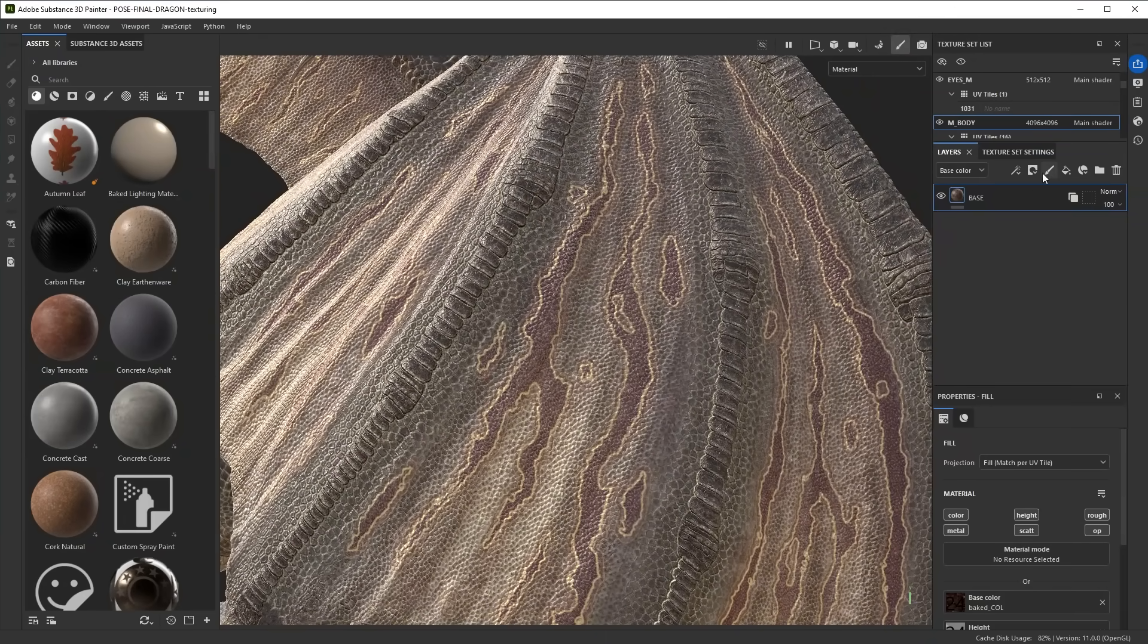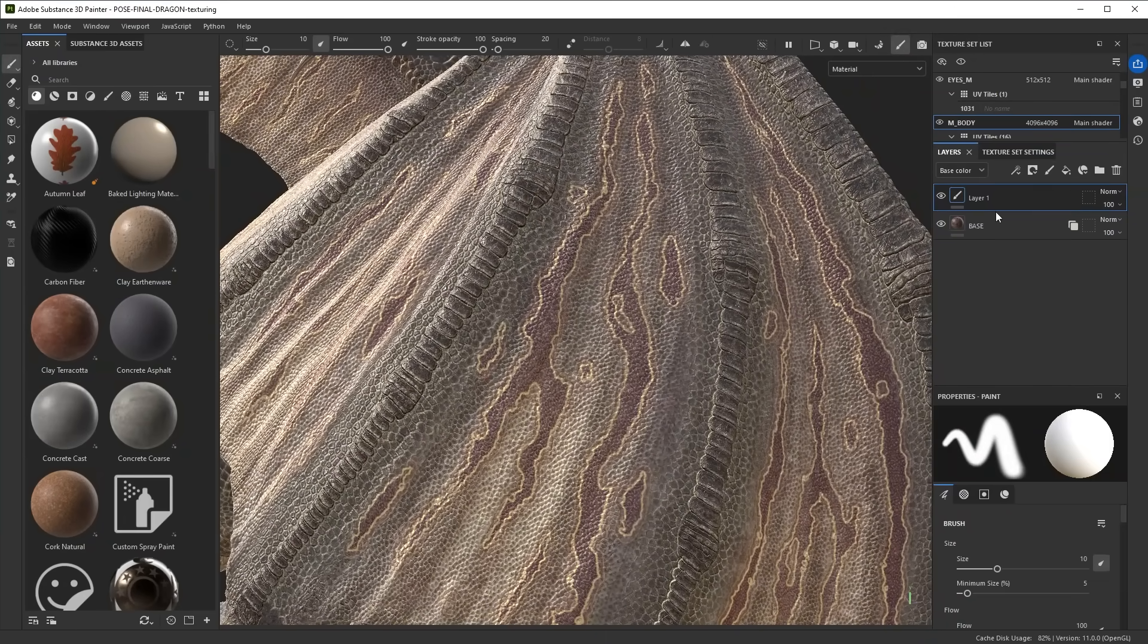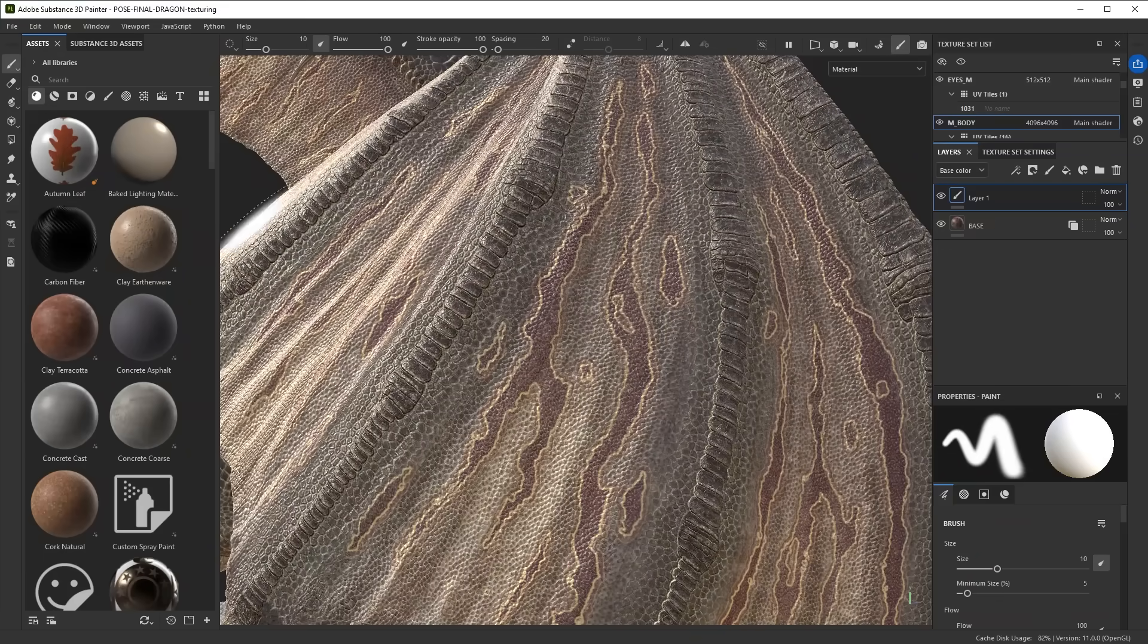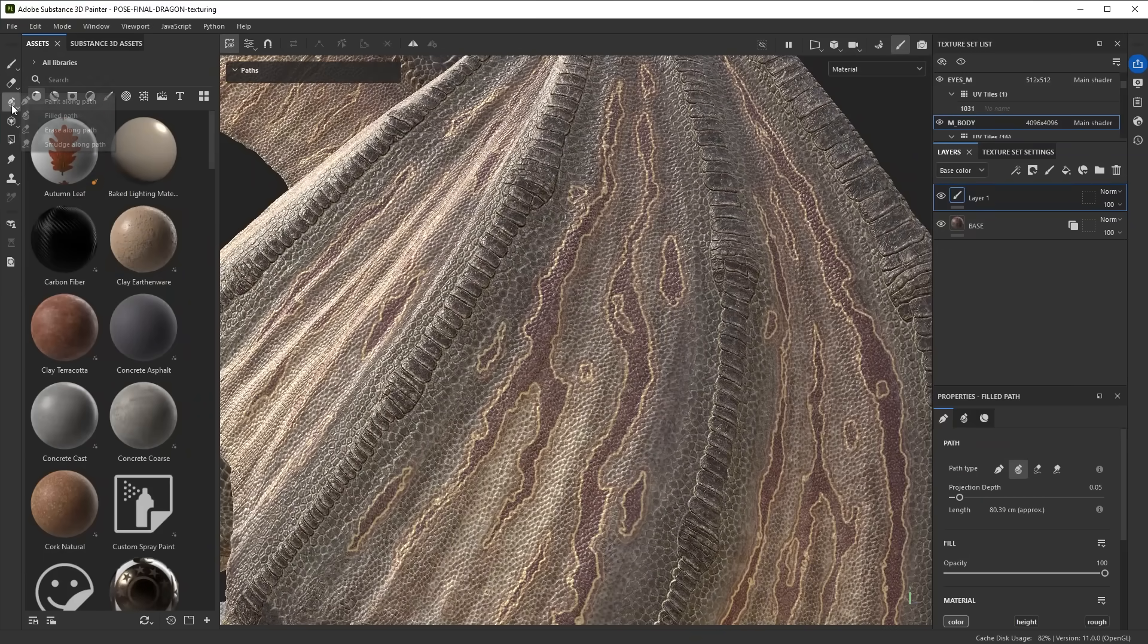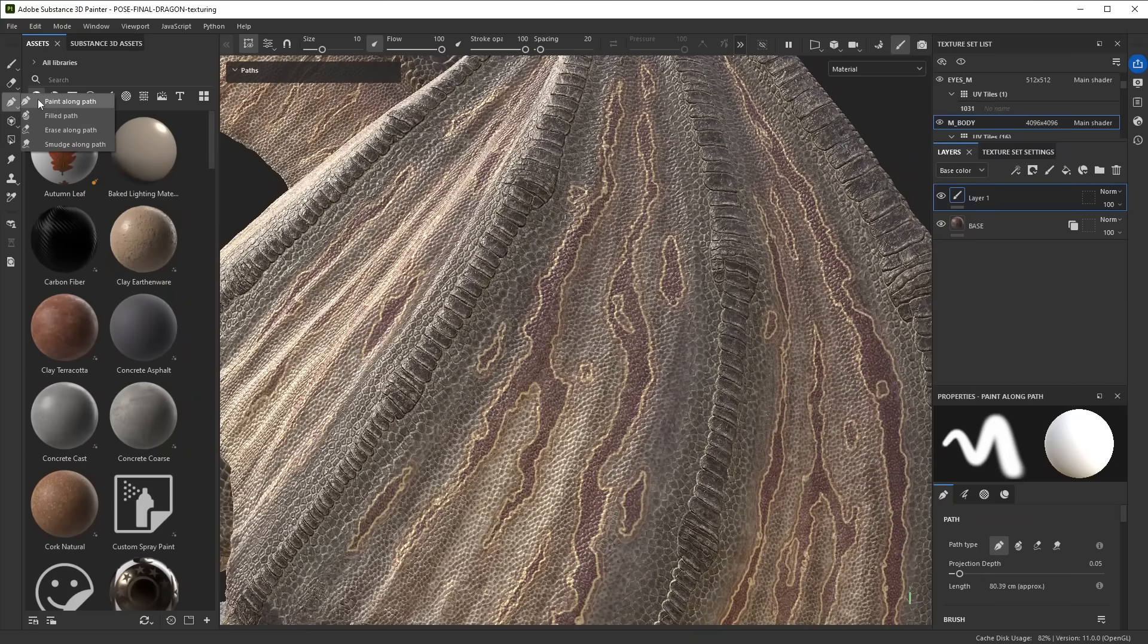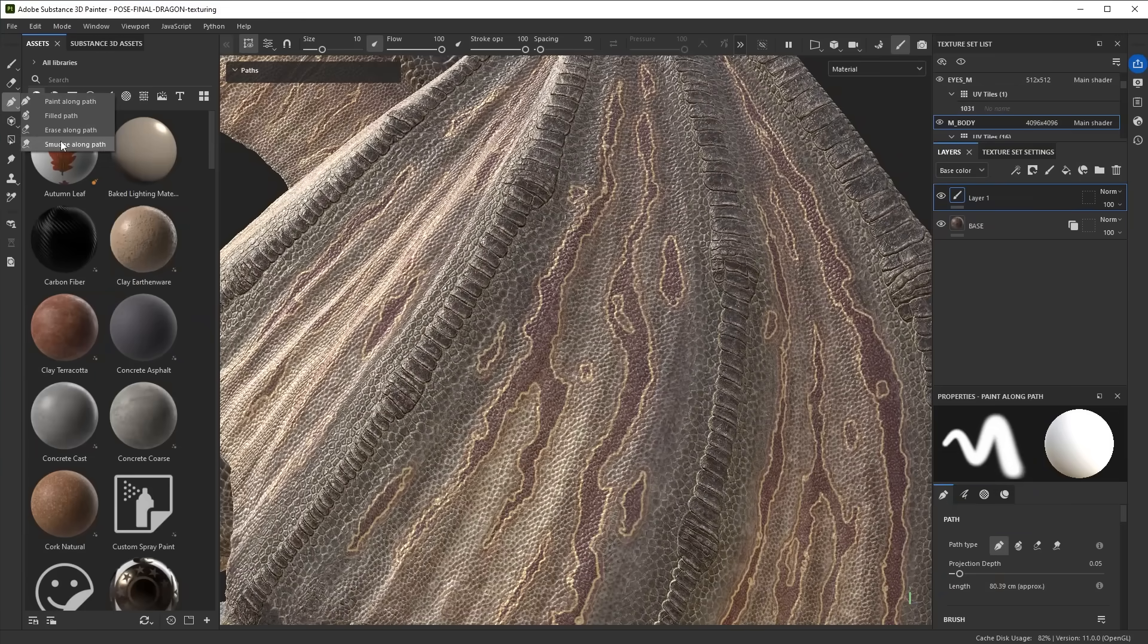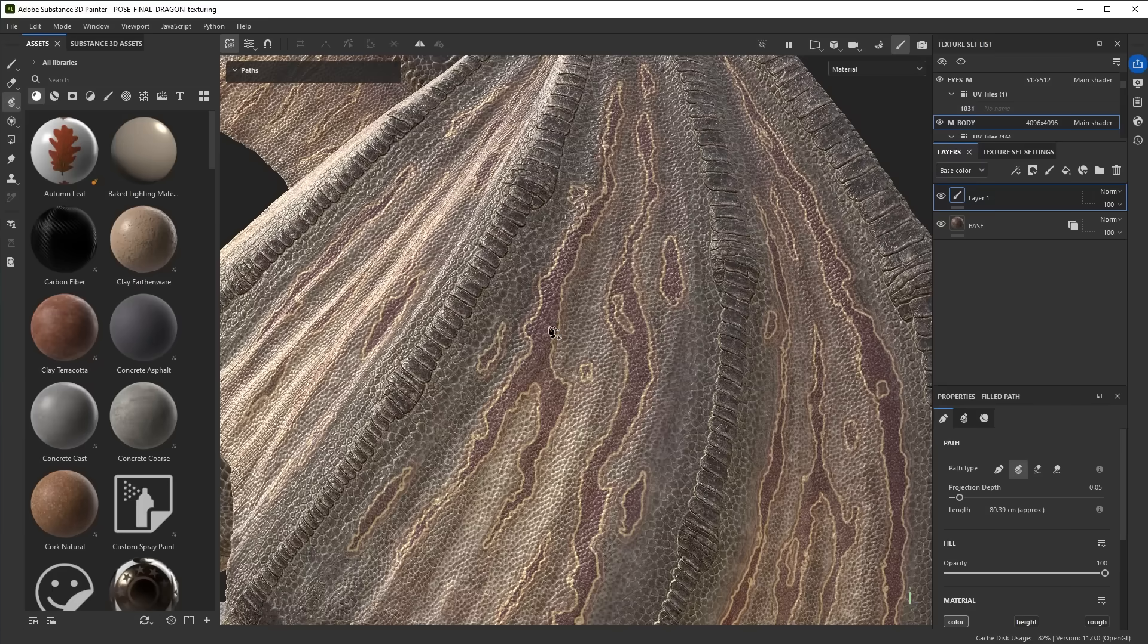To use that, first of all you have to create a new empty layer and then you select the path tool. By default you'll have the paint along path selected, but if you click the tool again you'll see a list of two options and you can choose the filled path.